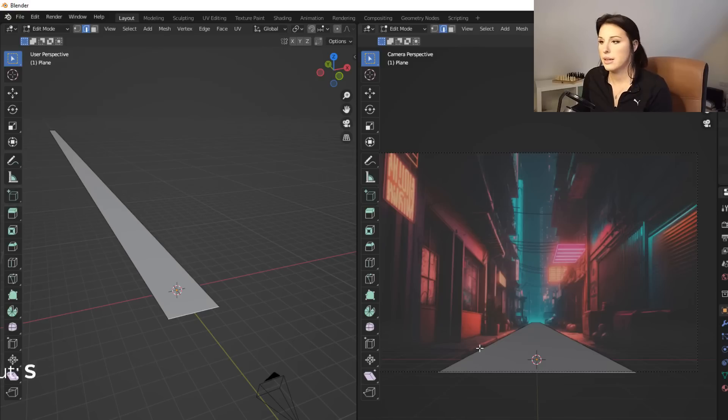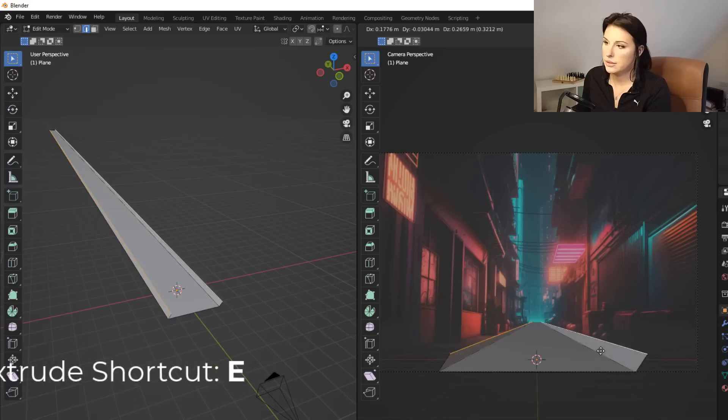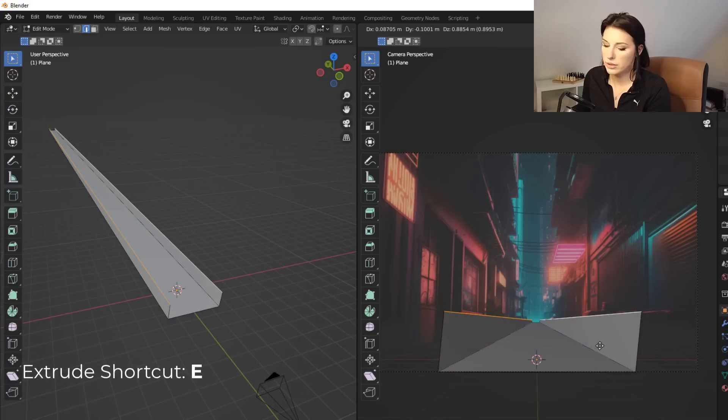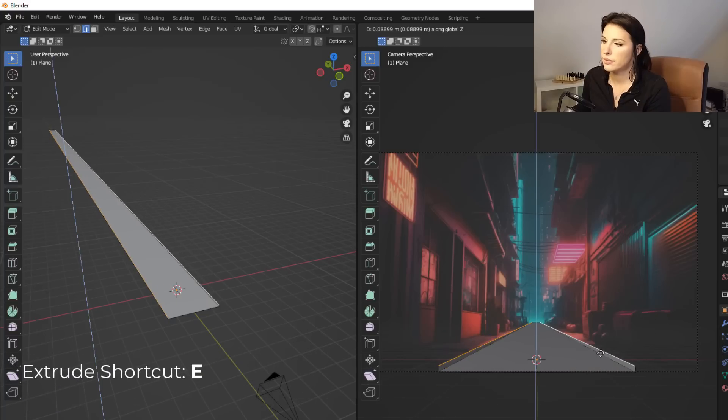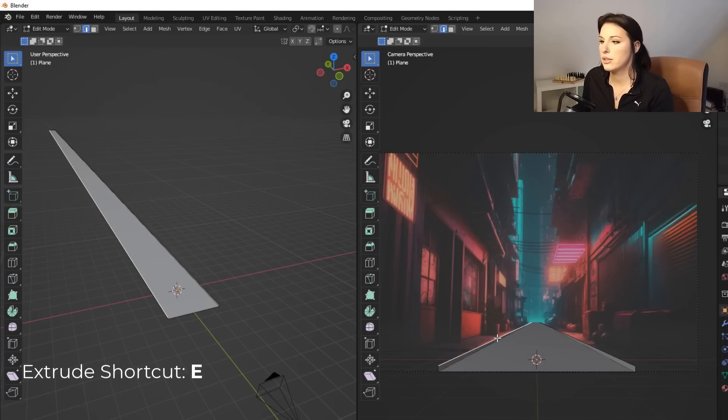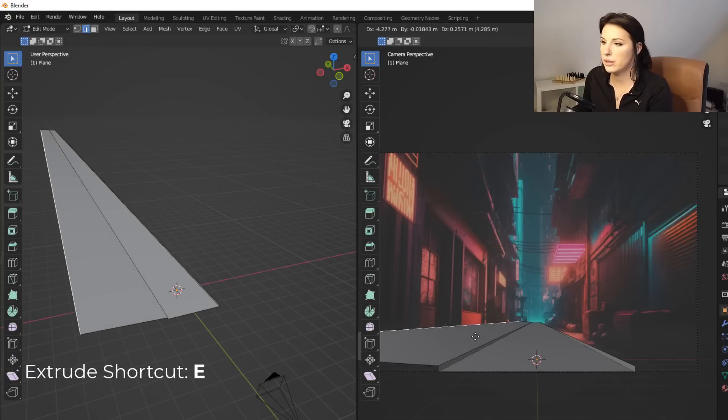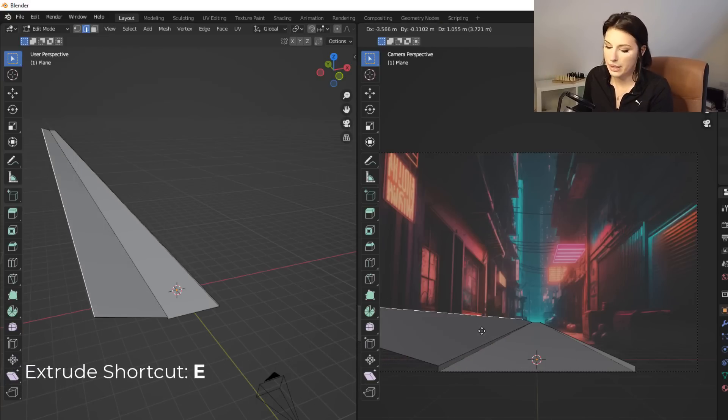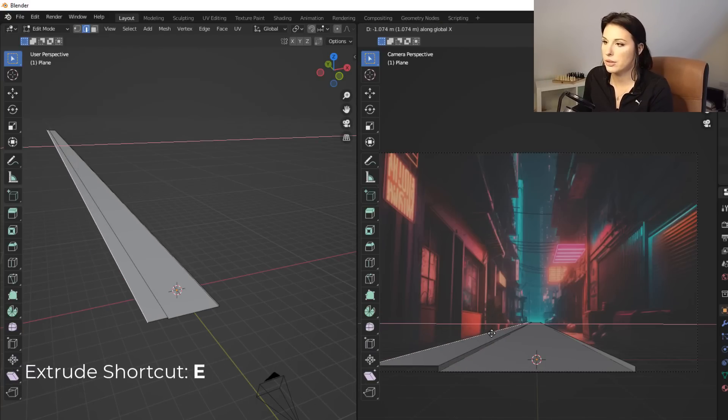So I'm going to select both edges on either side of the road and then press E to extrude and then Z to make sure that it's on the Z axis. I'm just going to come up there and extrude up to the pavement. I'm now going to just select the left side and again, repeat that process. Press E to extrude and then X. So it just snaps to the X axis.